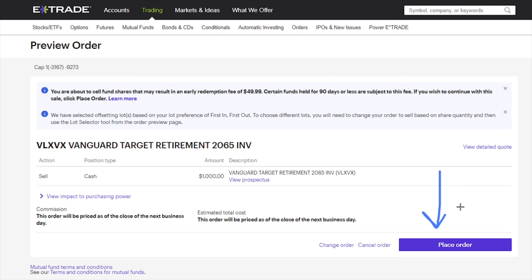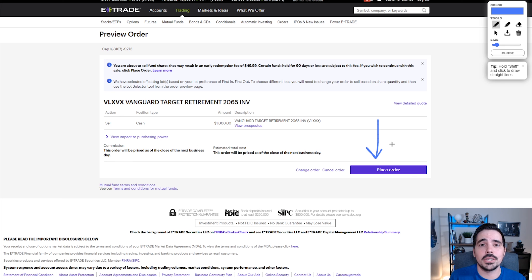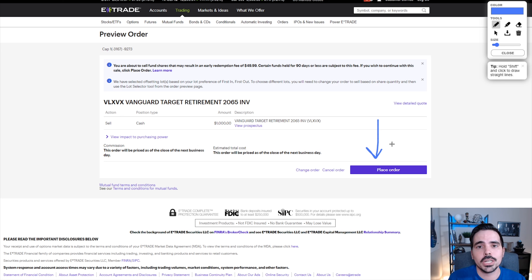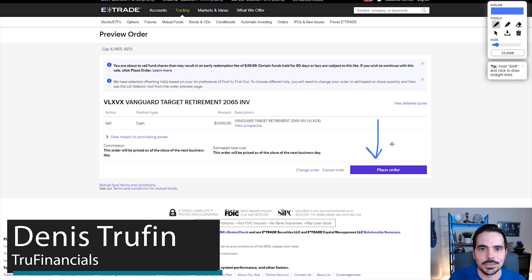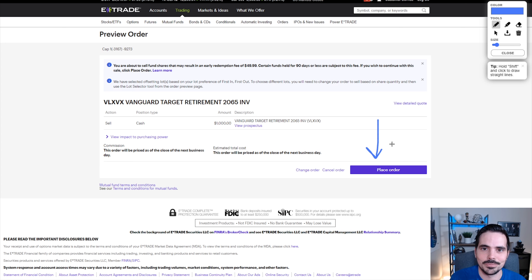You can use that money to buy into other stocks or move it into other areas — the choice is up to you. If you want to learn how to actually withdraw that money from E-Trade, check out my next video right over here. My name is Dennis, and I'll see you in that next video.